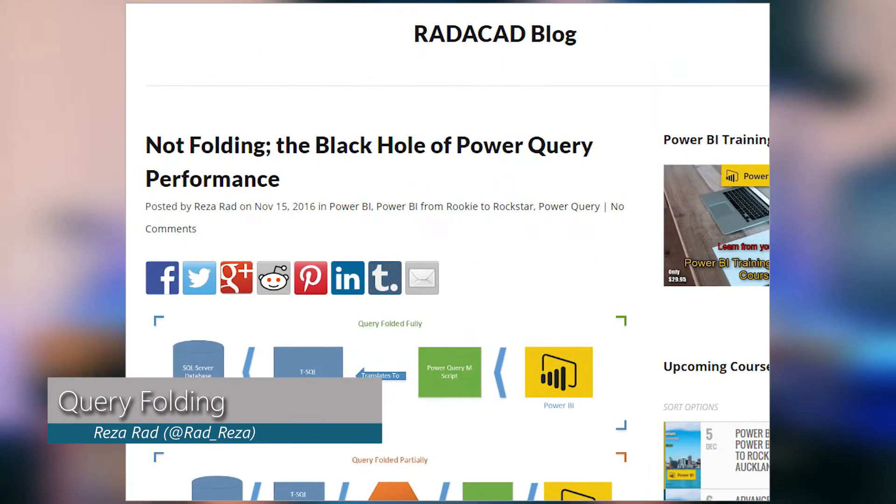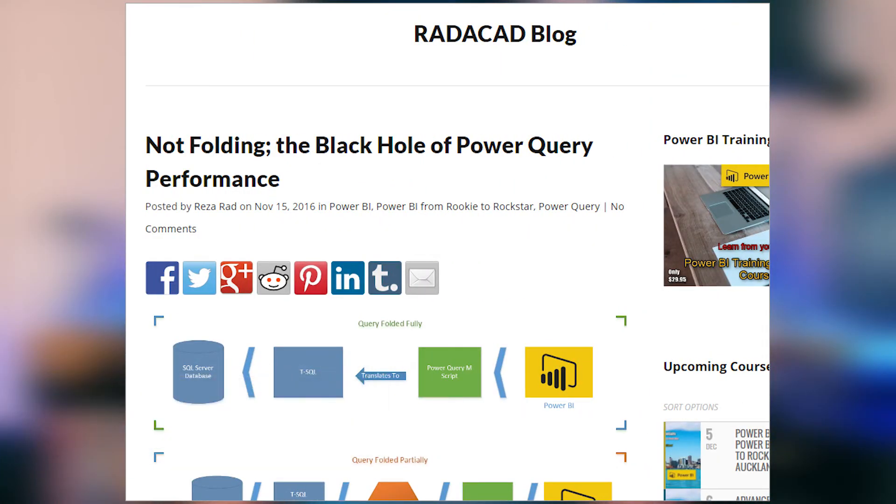First up is a blog post from Reserrad where he looks at query folding inside of Power Query or Power BI Desktop. If you're not familiar with what query folding is, it's basically when you've got a bunch of items in an M syntax, and we smash all those together and issue a single statement to your data source to limit the amount of work that's done on the client side. Sometimes things that you do inside of Power Query or Power BI Desktop can break query folding itself.